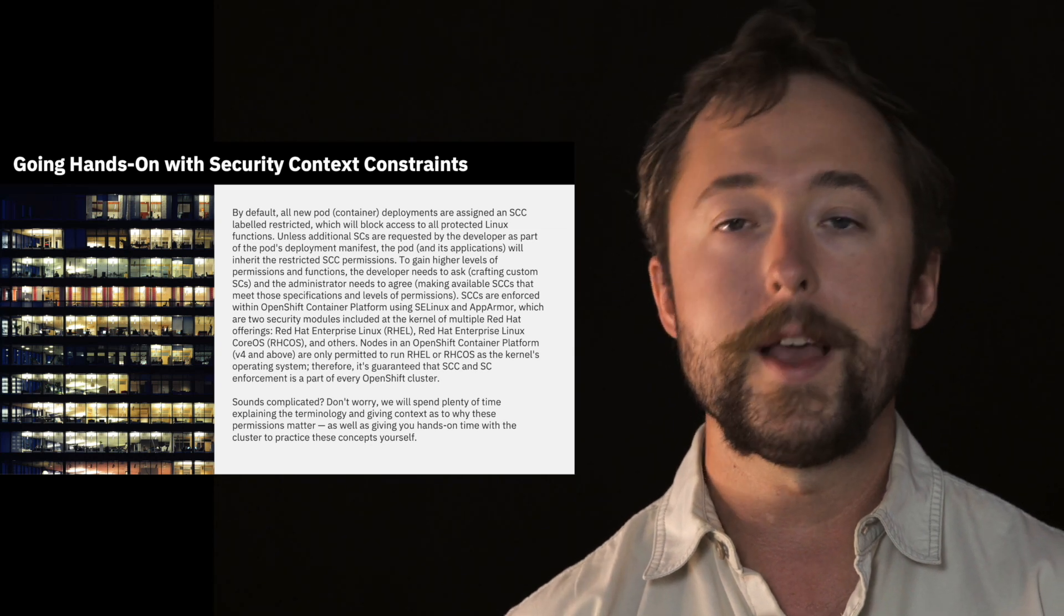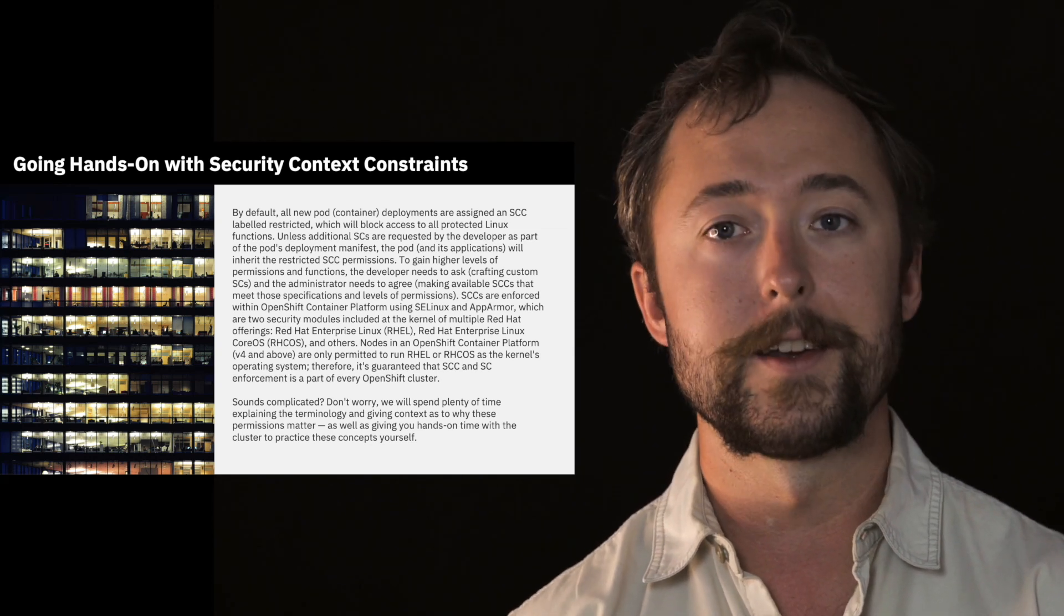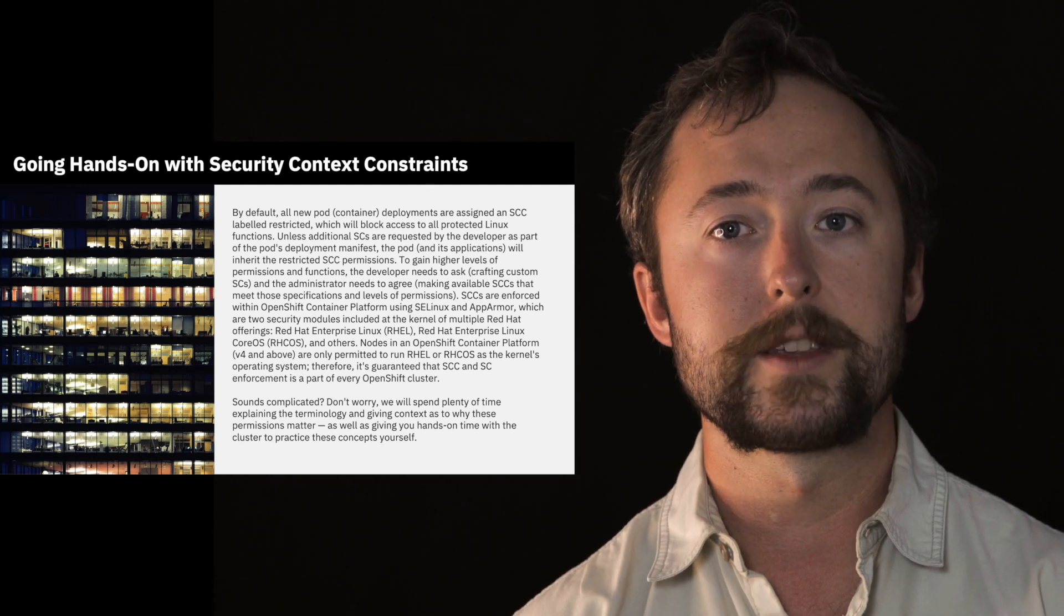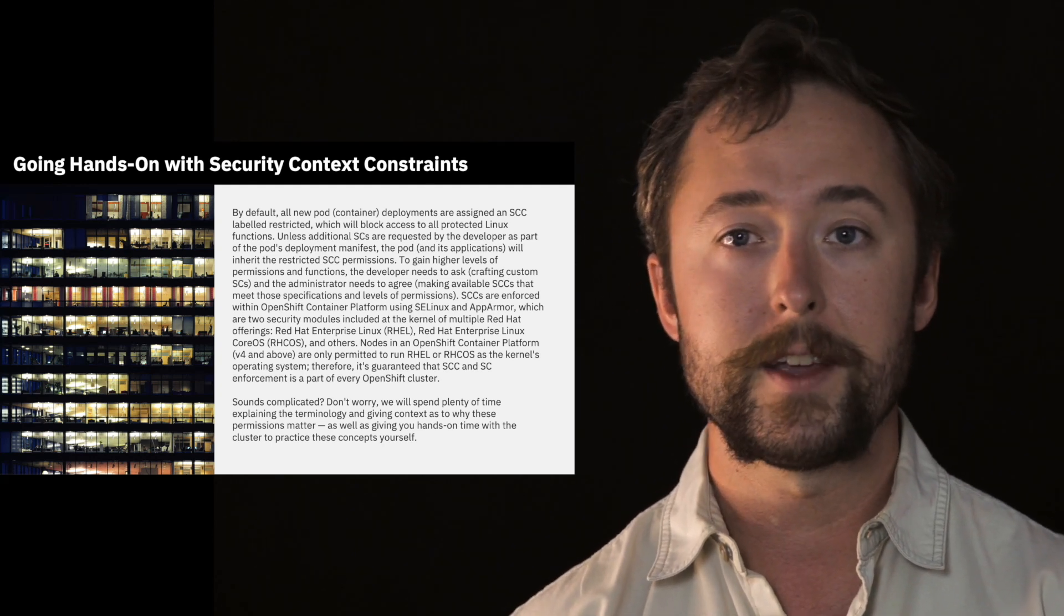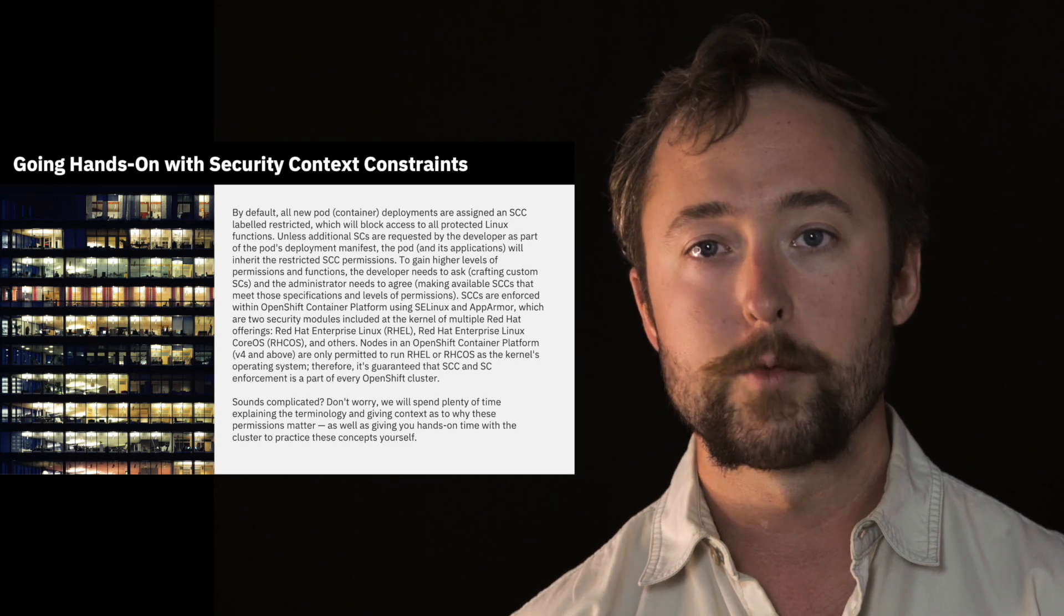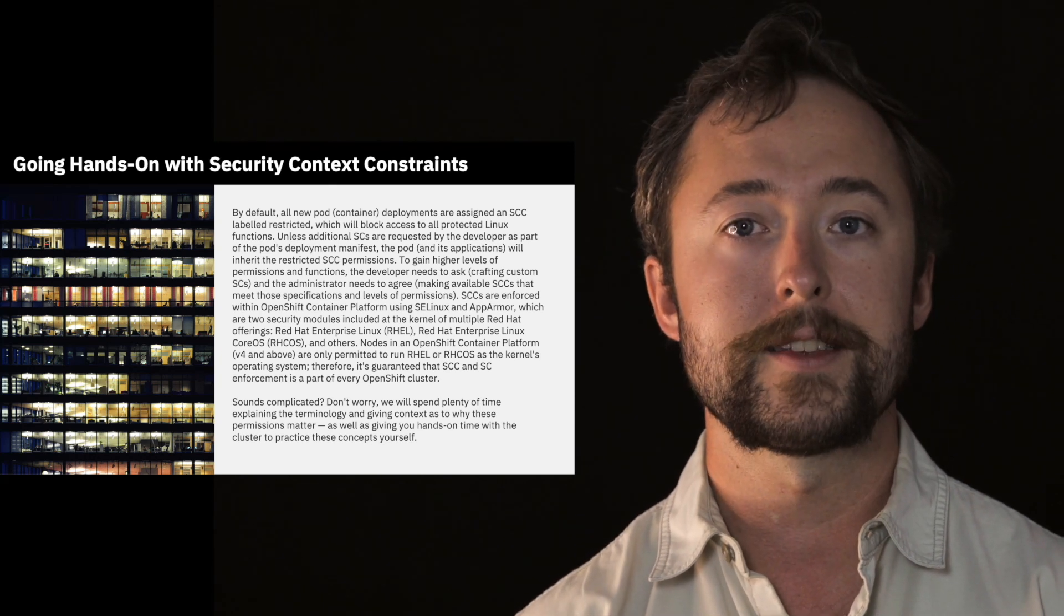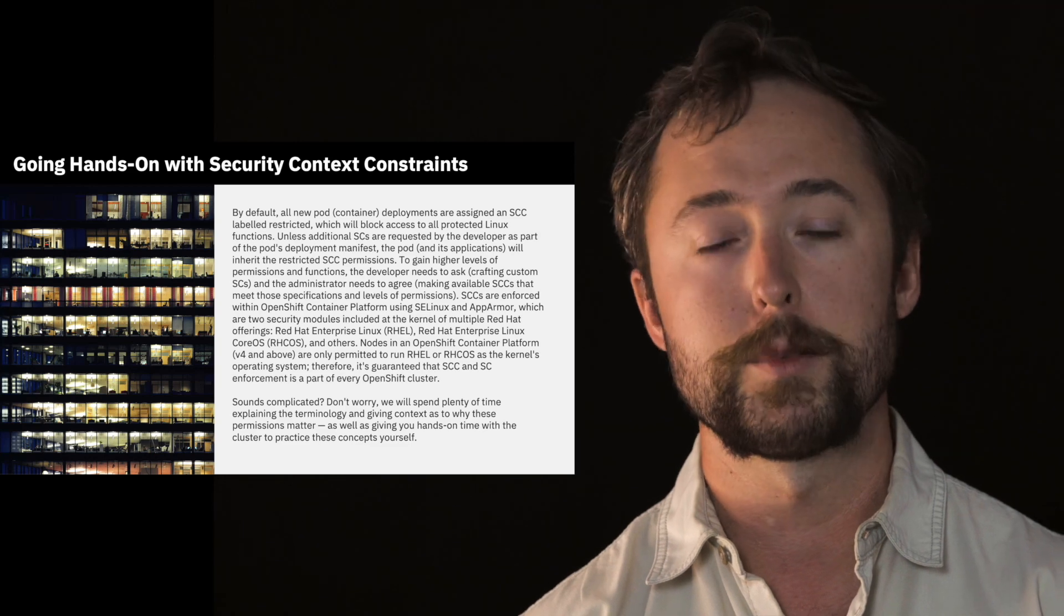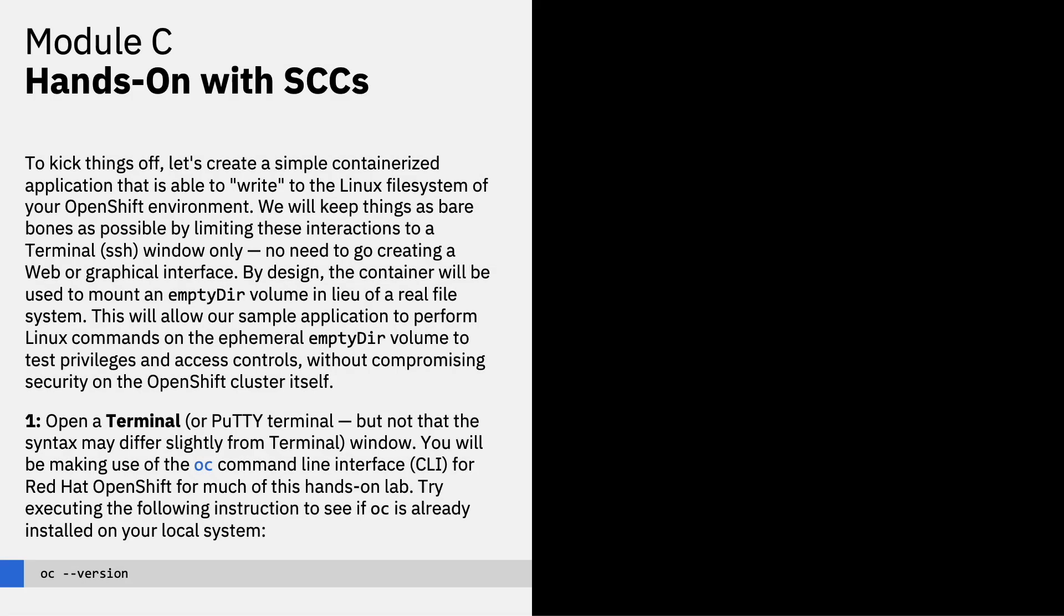Now, this may sound complicated, and we've thrown out a lot of terms so far. Don't worry, we'll spend plenty of time explaining the terminology and giving context as to why these permissions matter, as well as give you the hands-on lessons using your cluster to practice these concepts yourself.